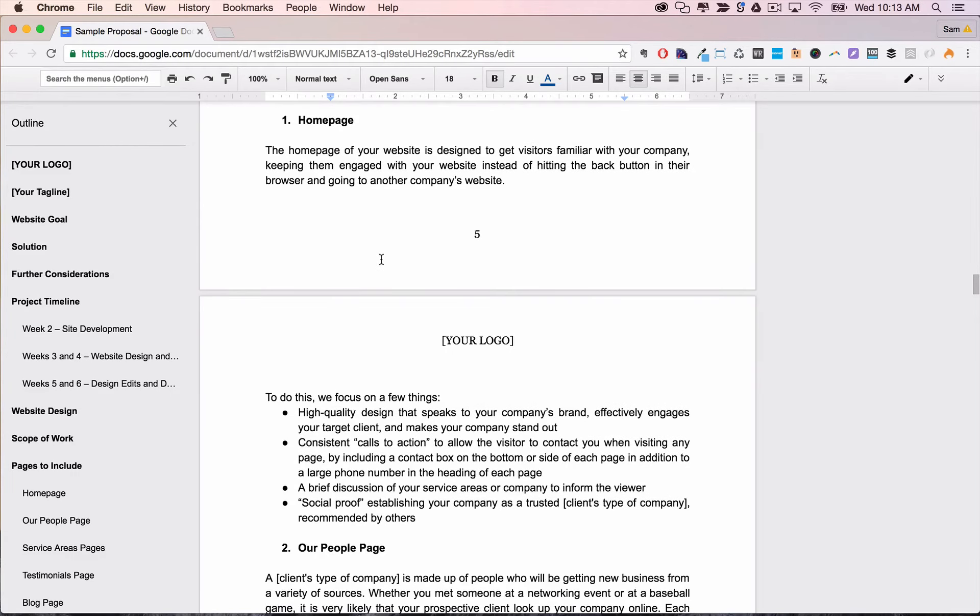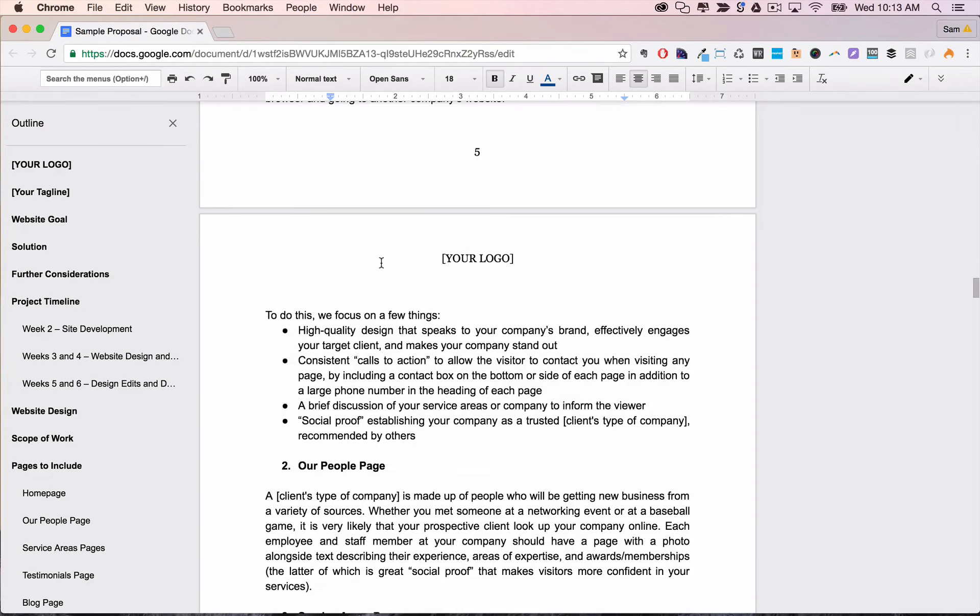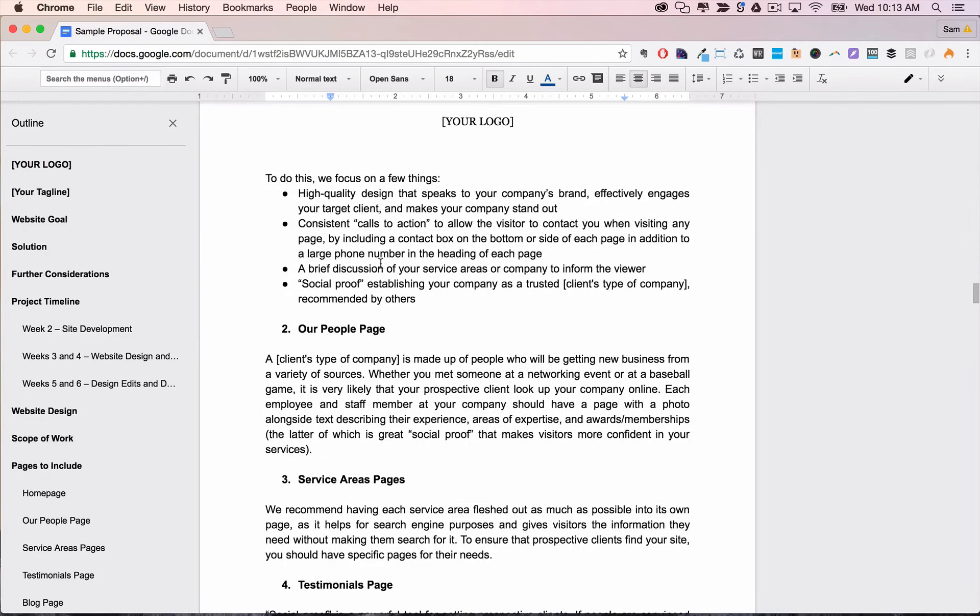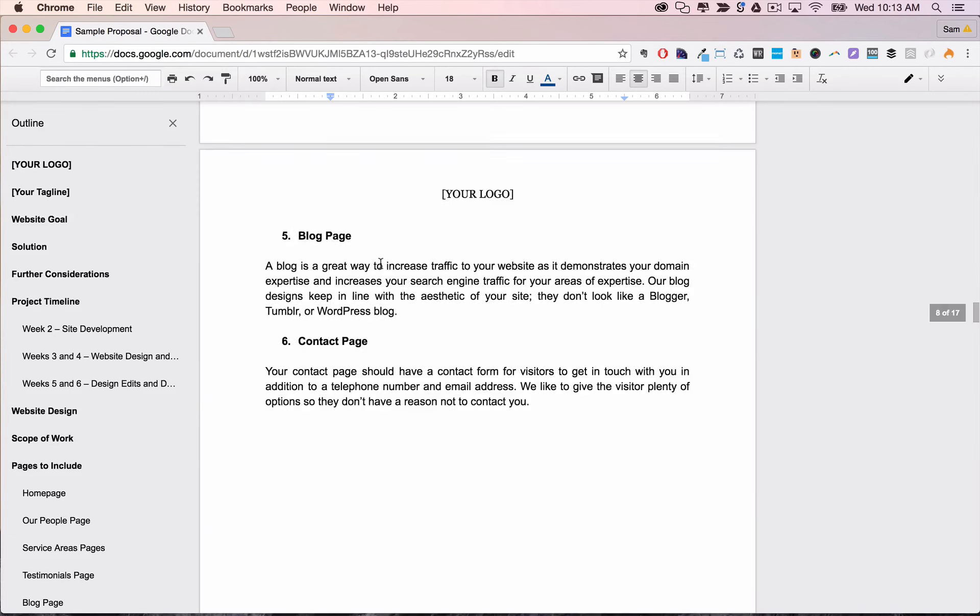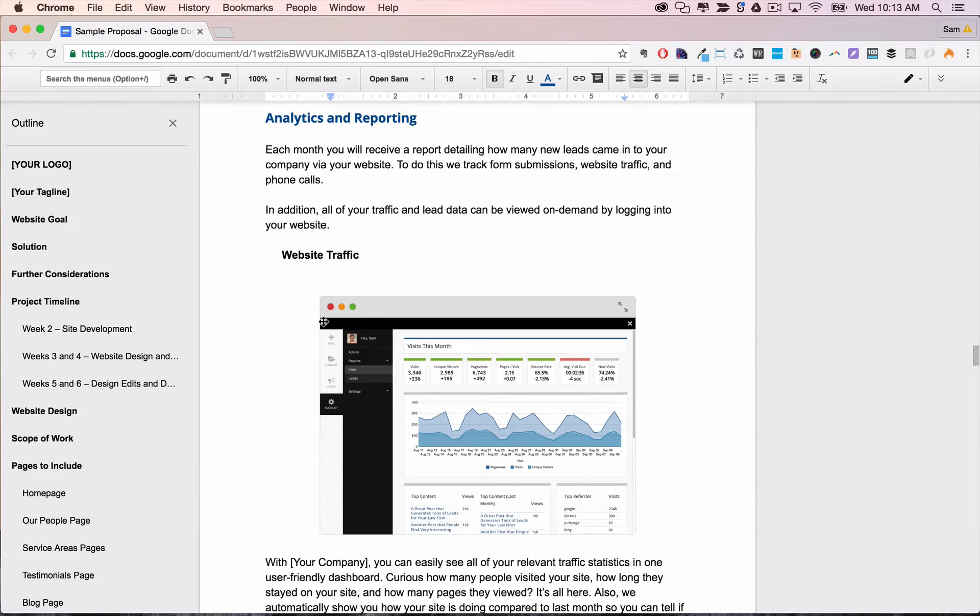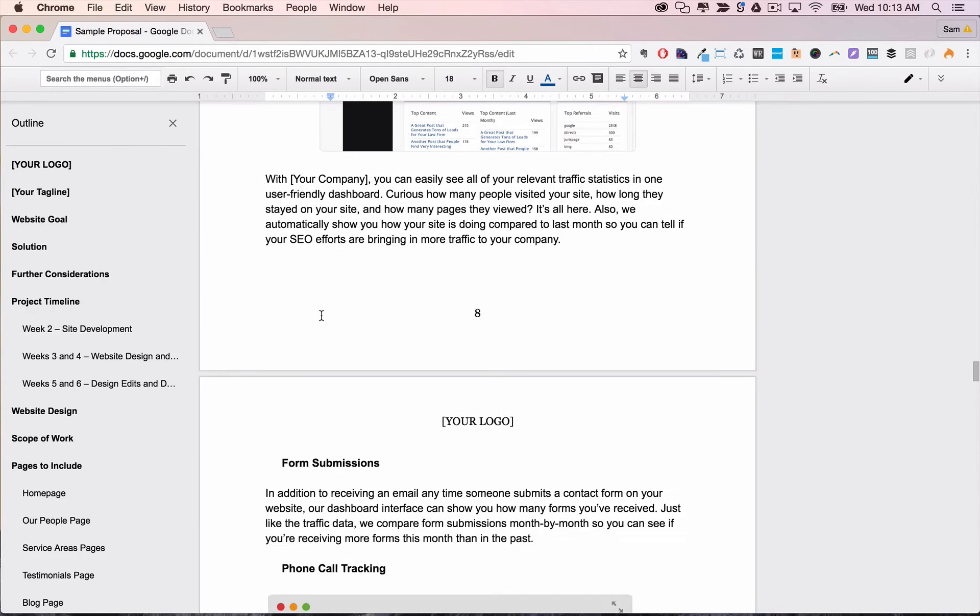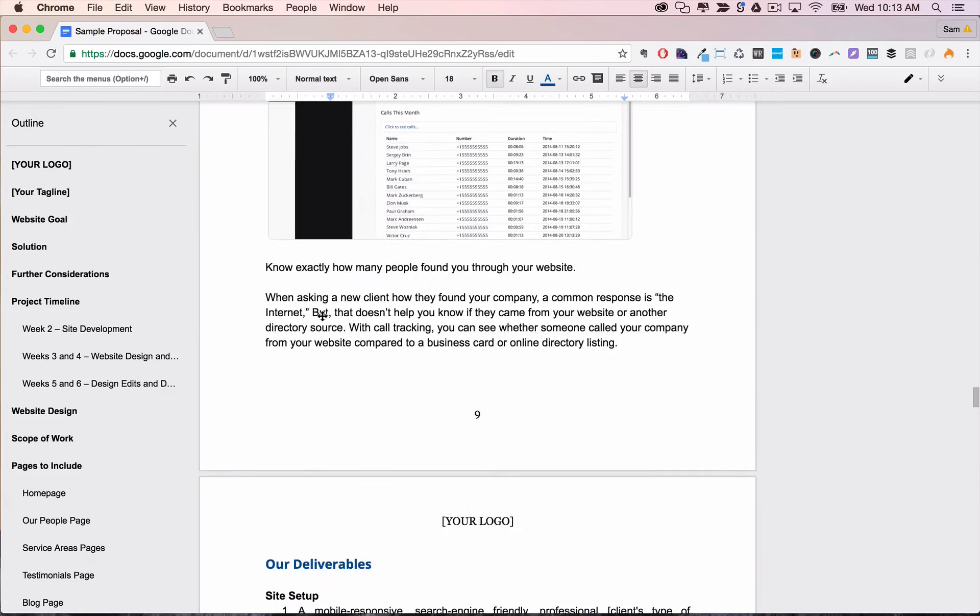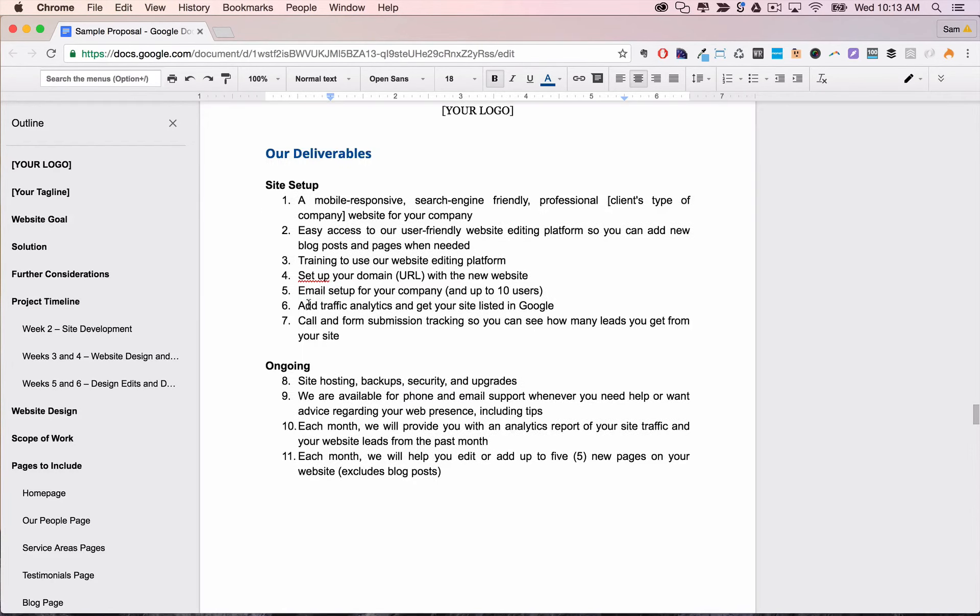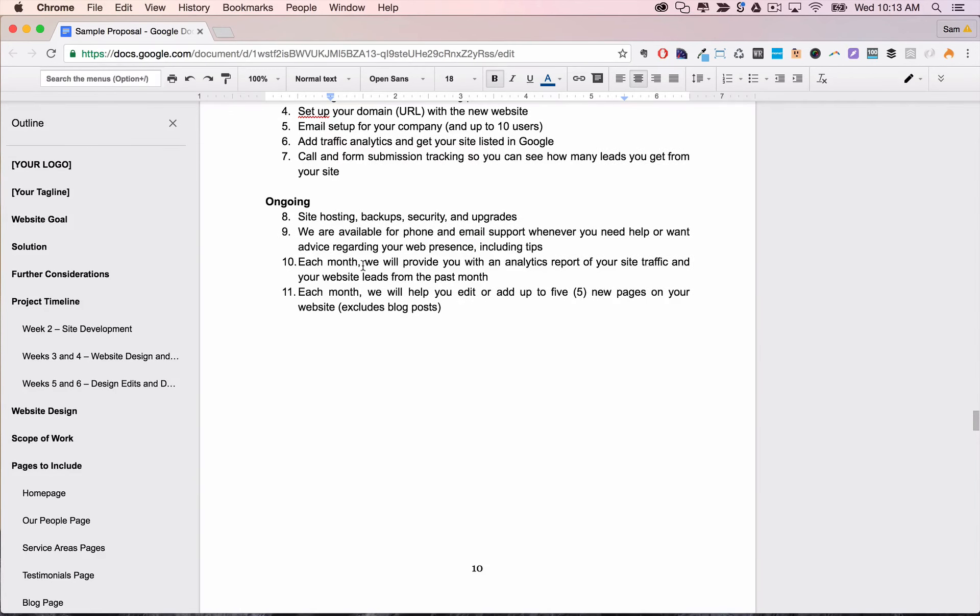After this pages section you should have sections for any special features you may be including for your clients like analytics or reporting. Then you have a deliverables section that basically summarizes and itemizes the scope of work, the site setup and then the ongoing.